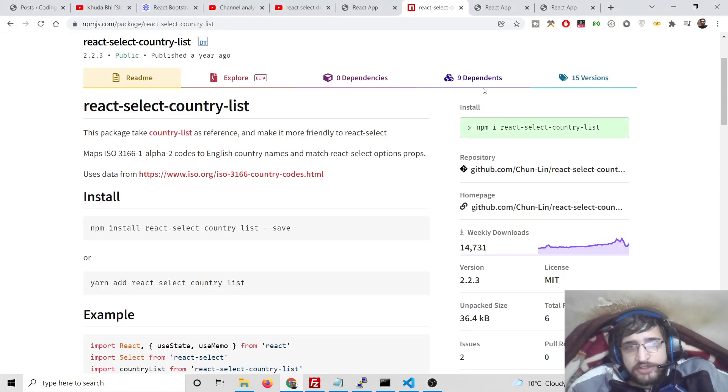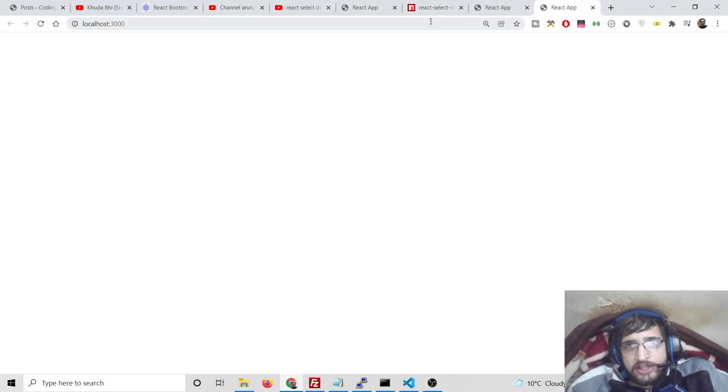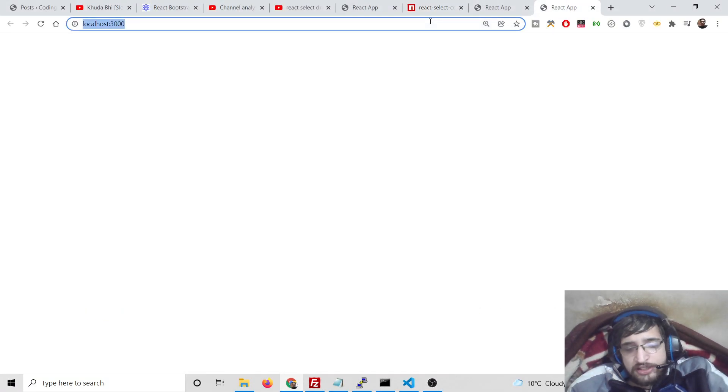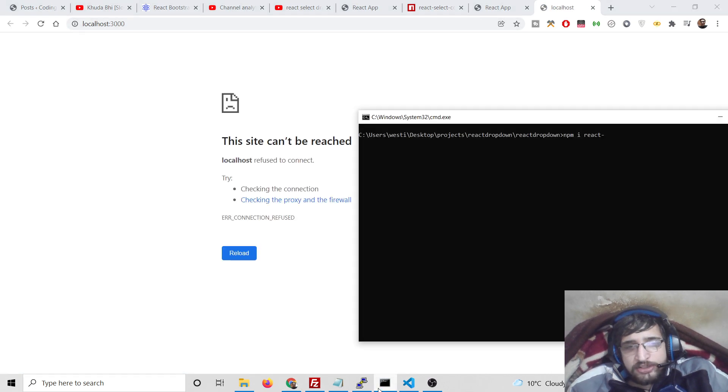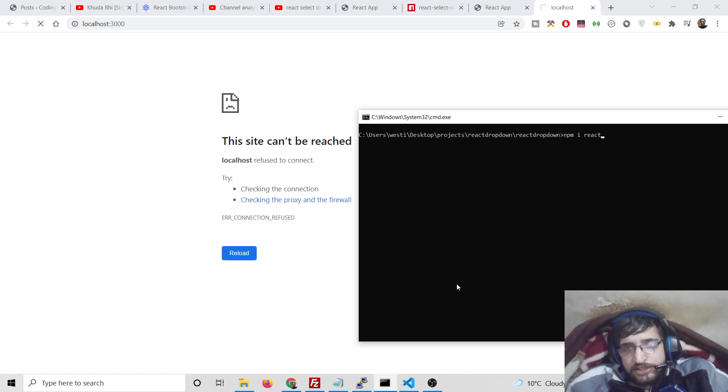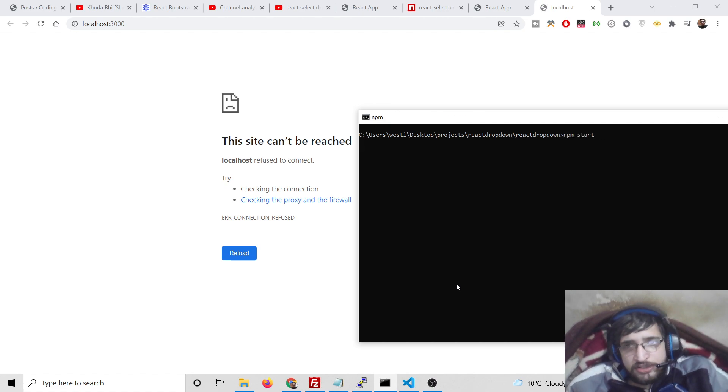Hello friends, today in this video we will be building a React country select list where you can select your countries based upon all the countries. Let me launch this application with npm start. This will start the React server at localhost 3000.